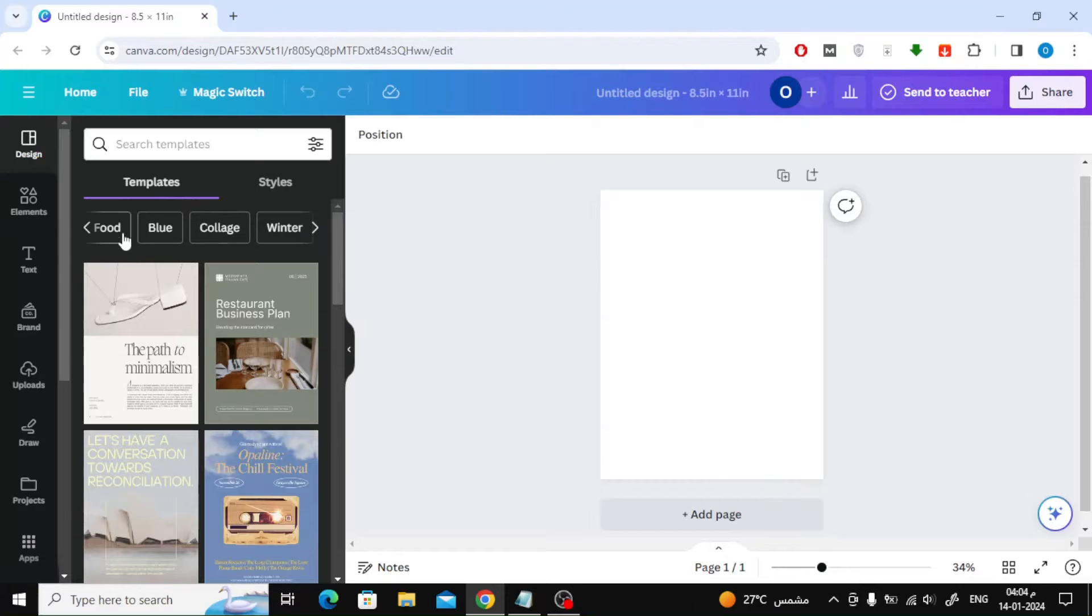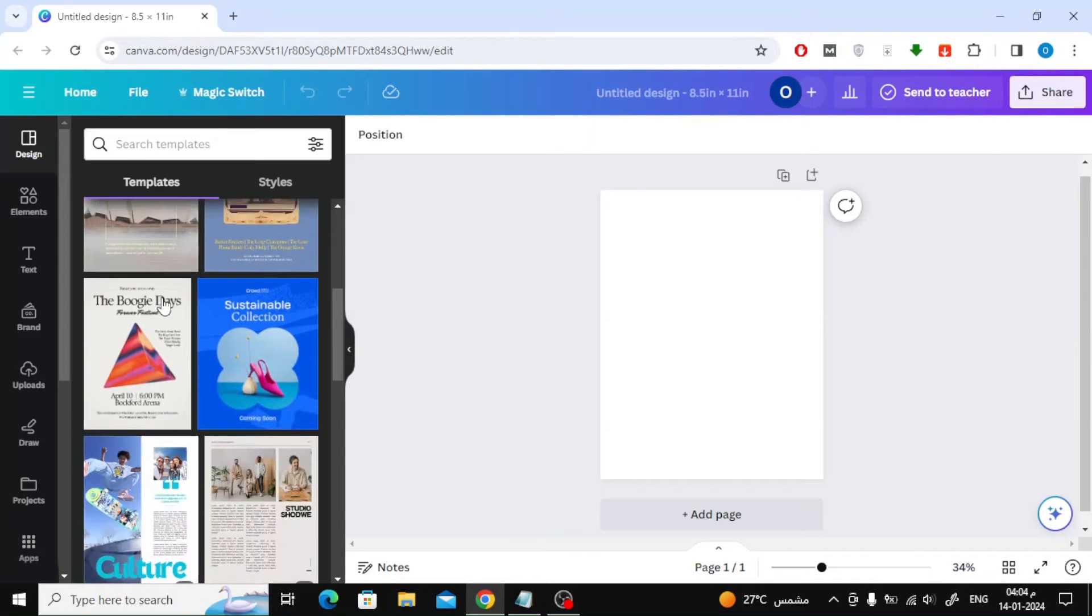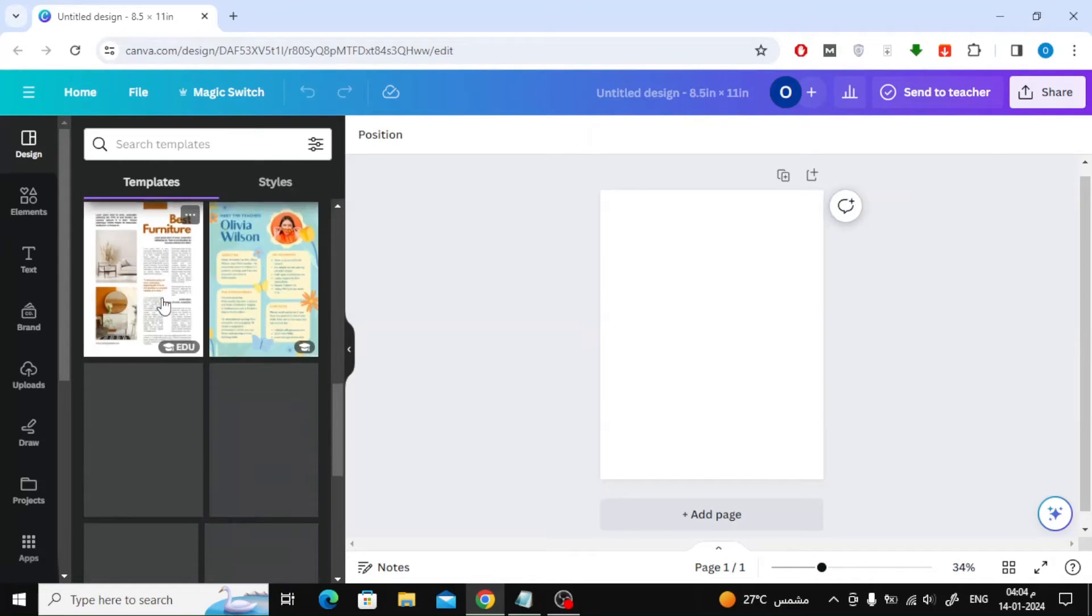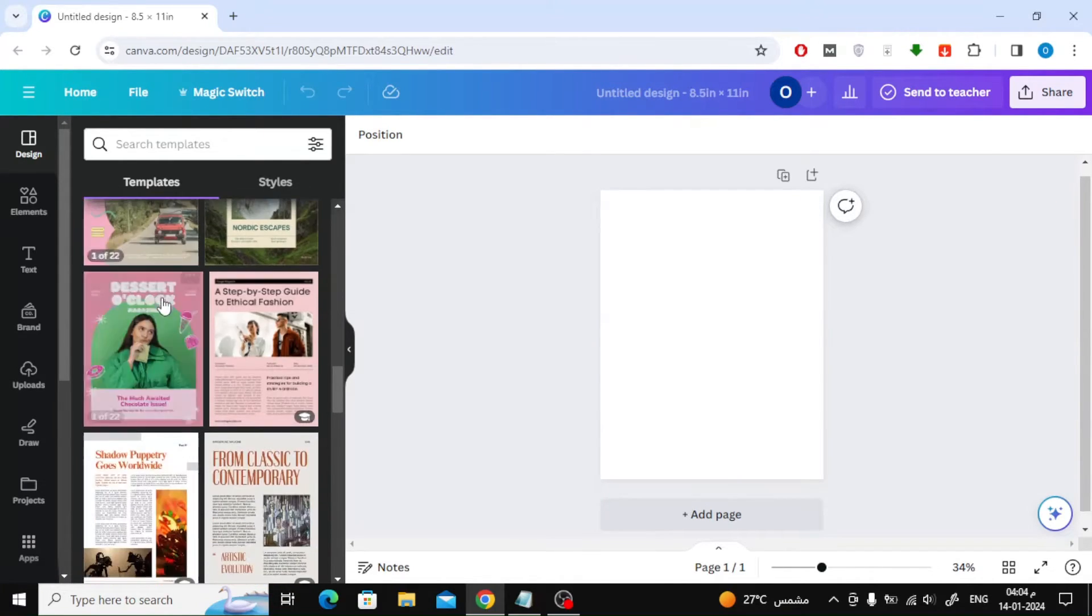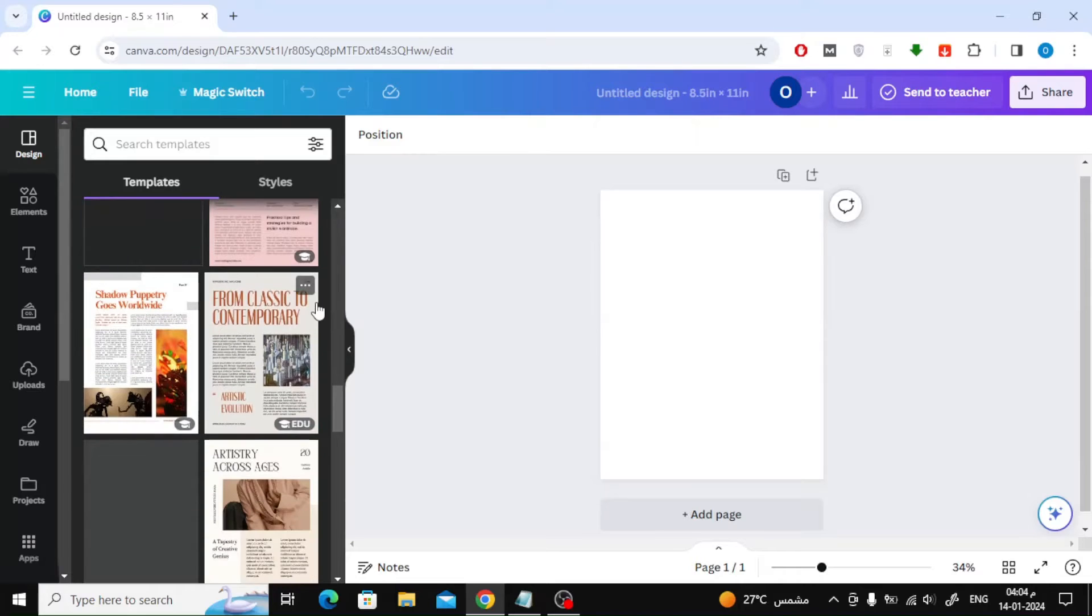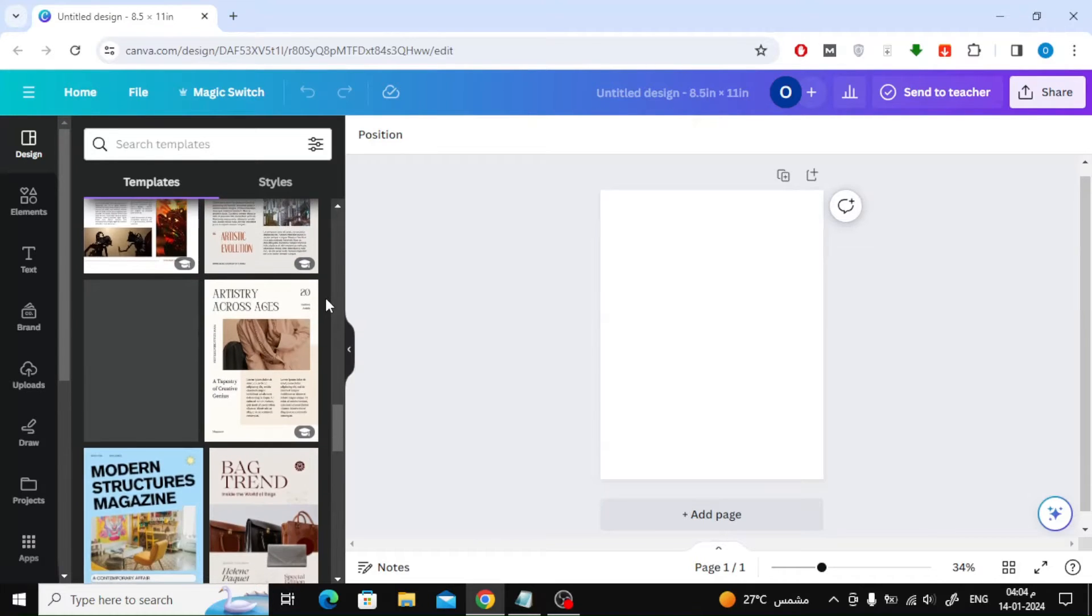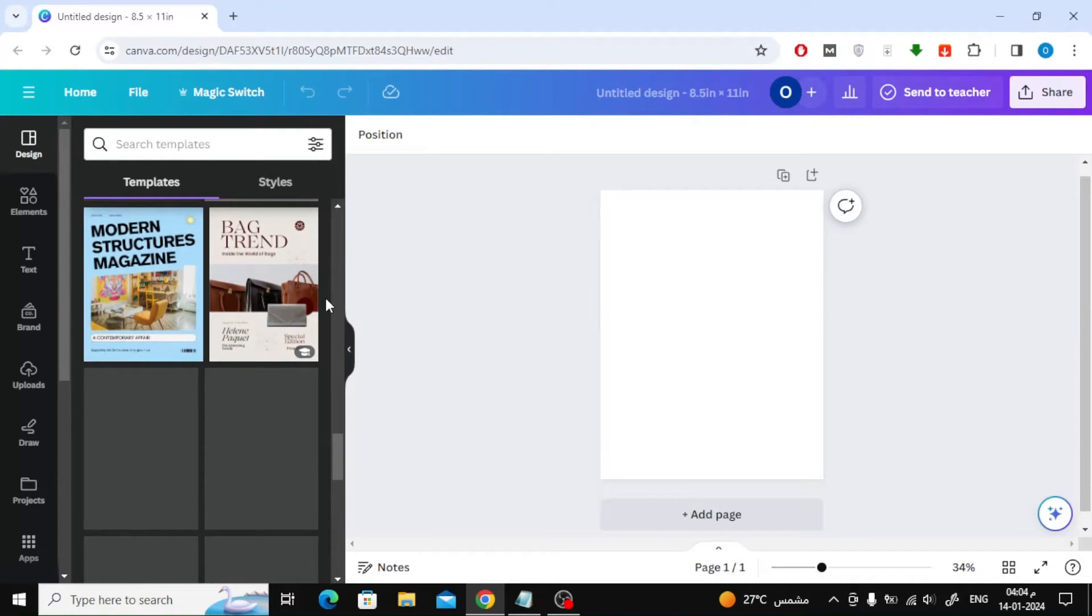Canva offers many ready-to-use designs. You can browse and choose the appropriate design for you and your project, whether for work, for school, or university.